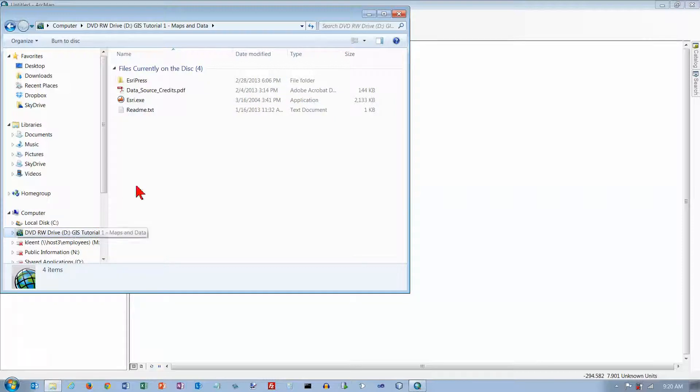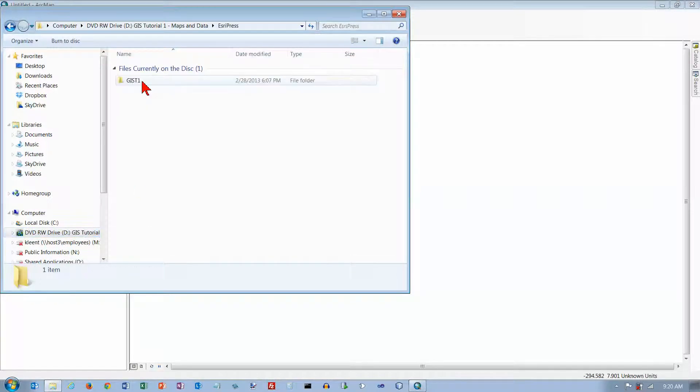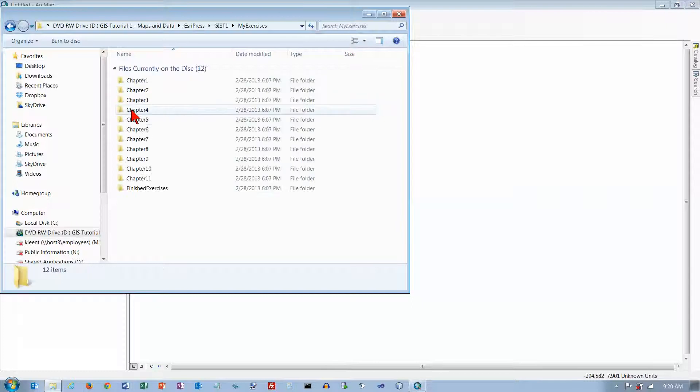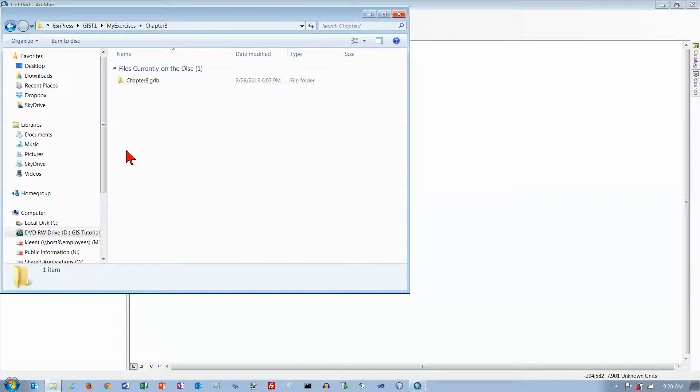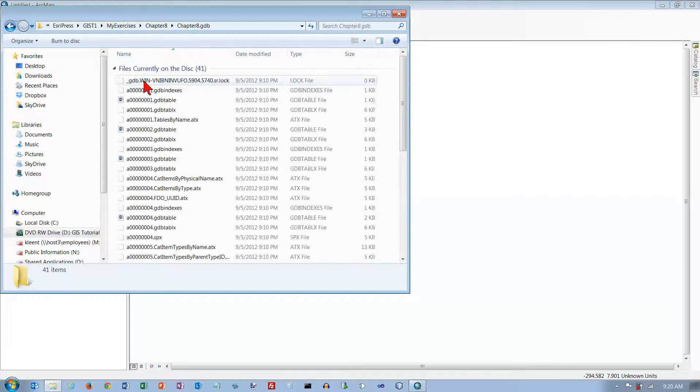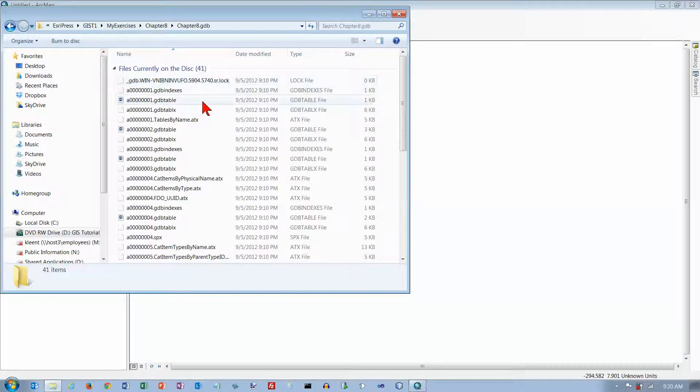Here's the original DVD that has the data on it. I'm going to open it up and go to my exercises and chapter 8. There's this chapter 8 GDB folder, and I'm going to open that up.